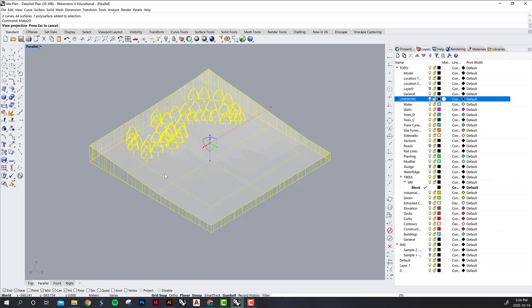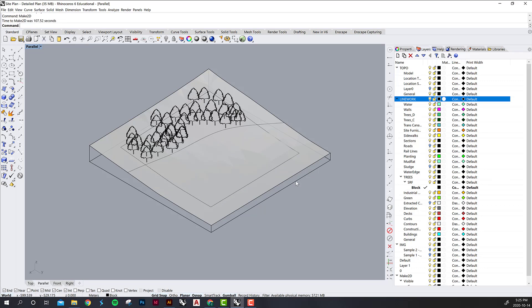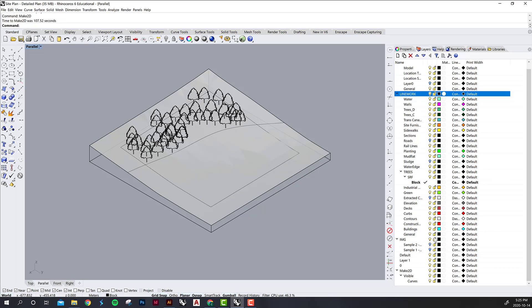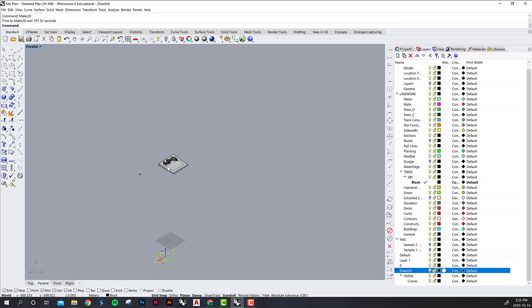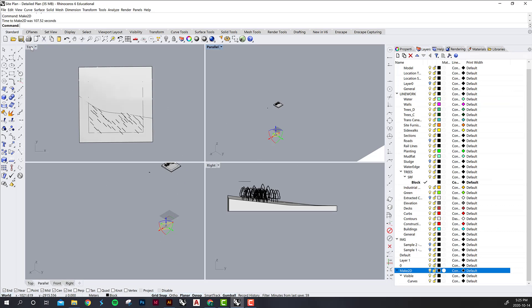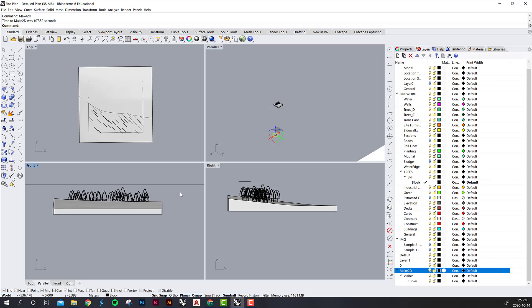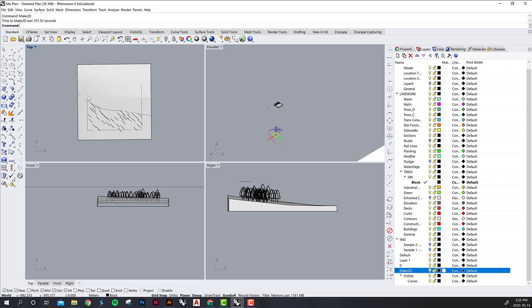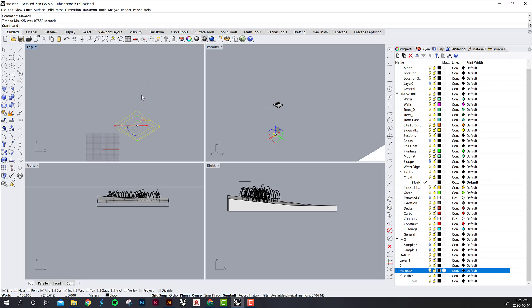Sometimes it takes a few minutes to generate. Eventually you will see another layer pop up called Make 2D and it usually produces close to the origin and always produces in top view.